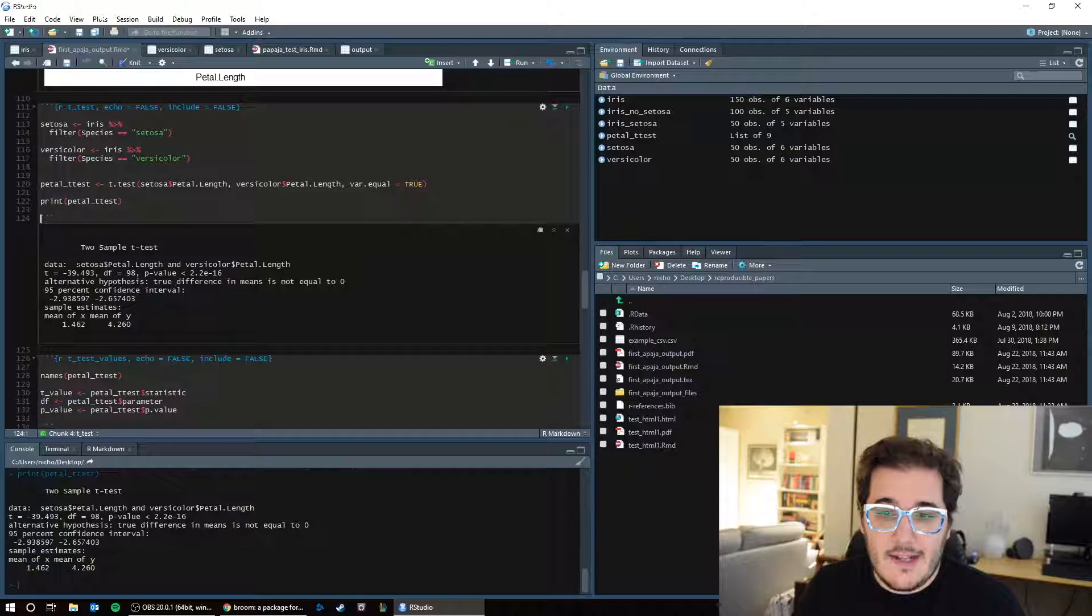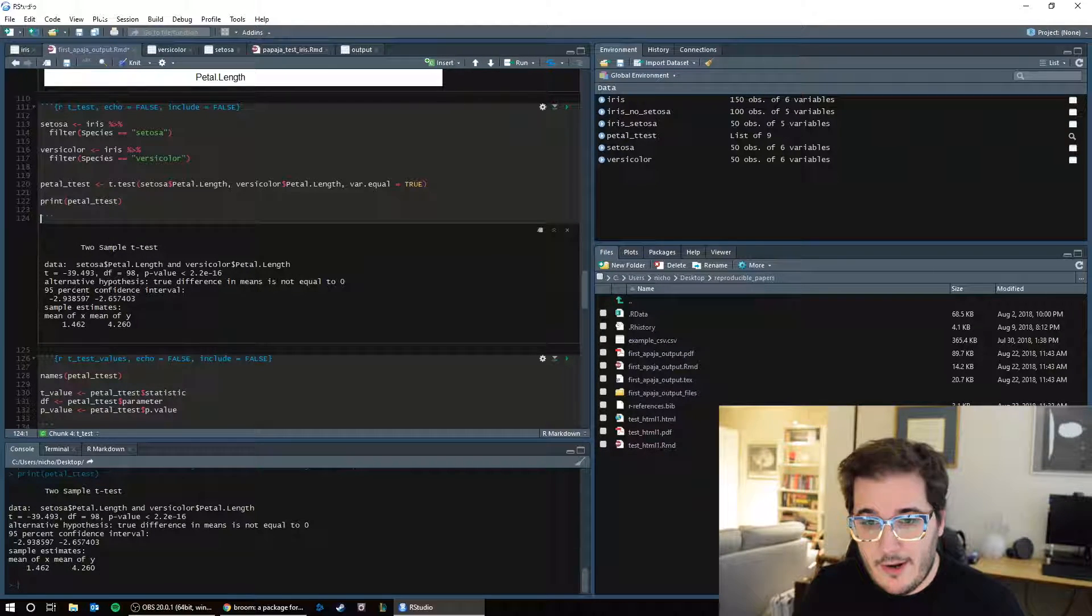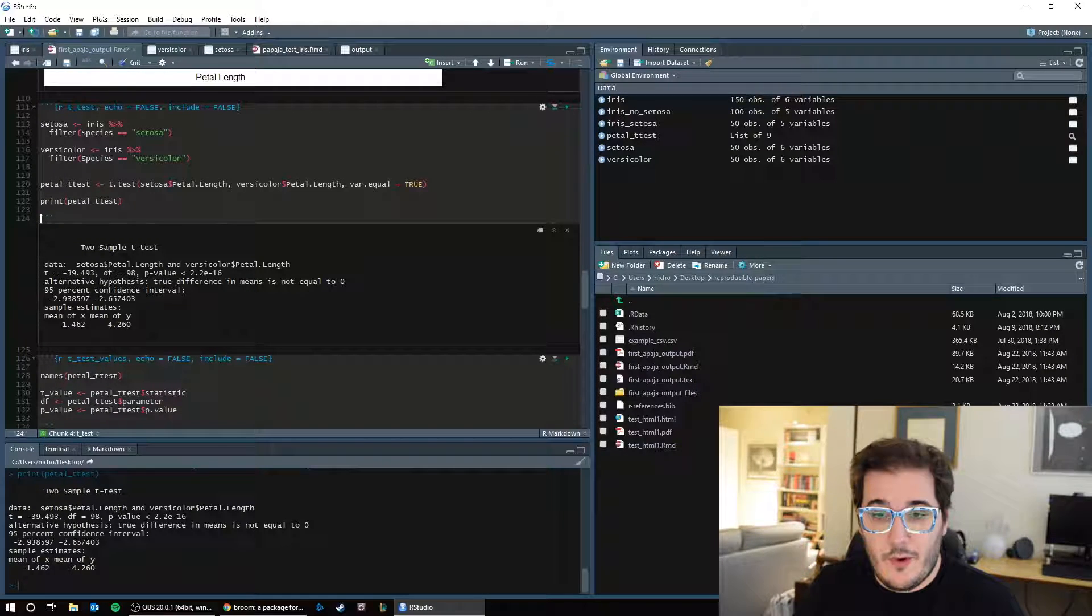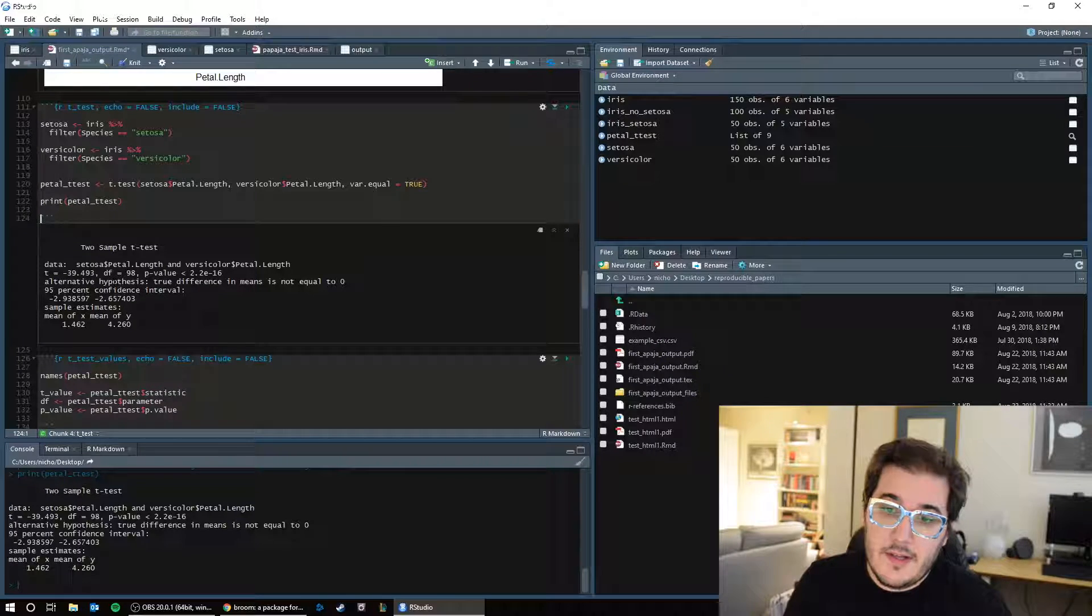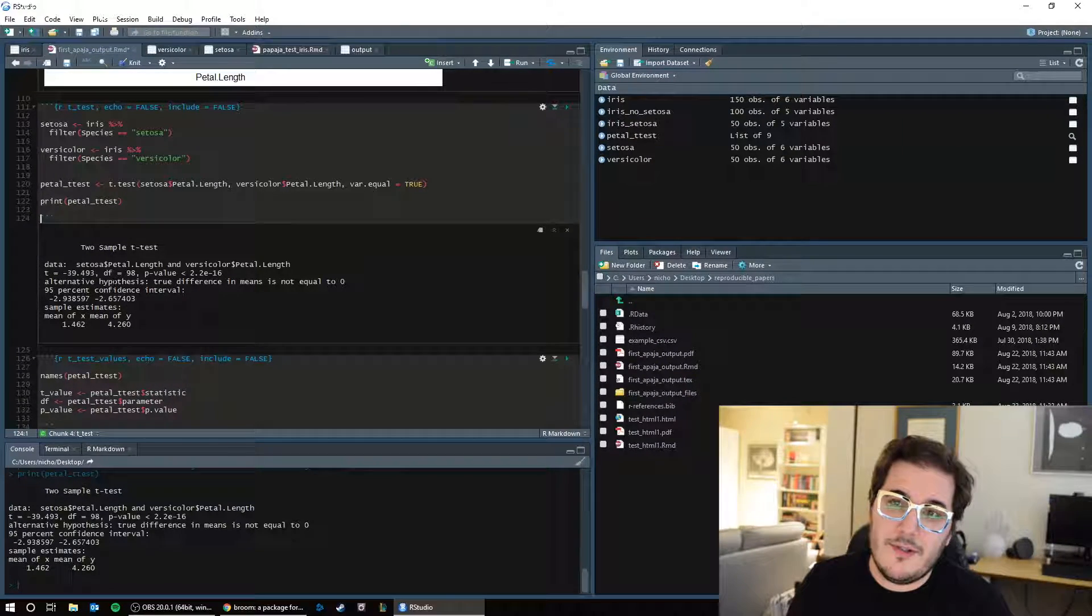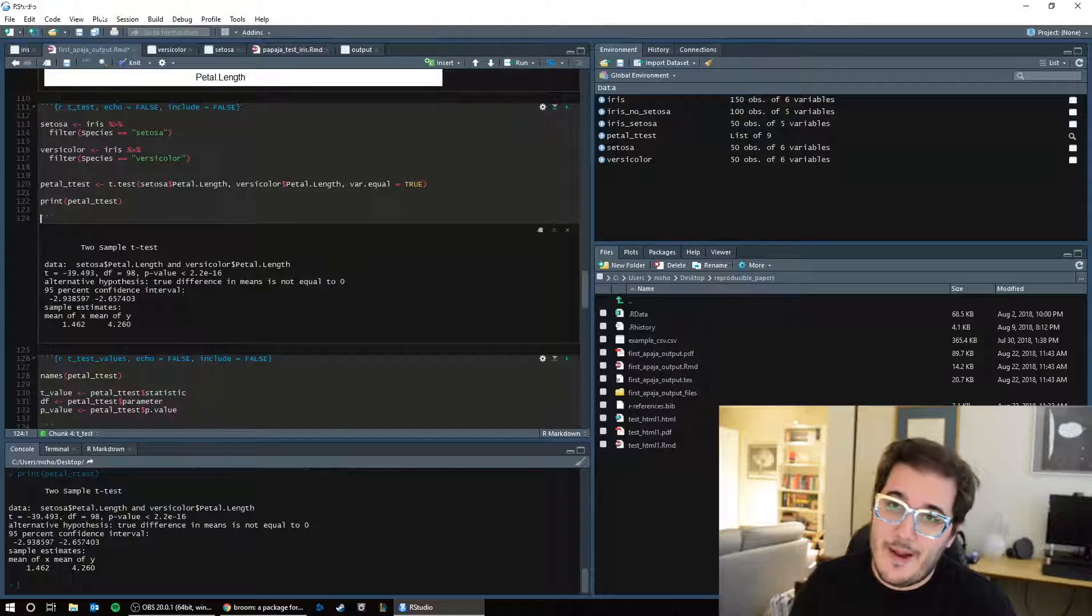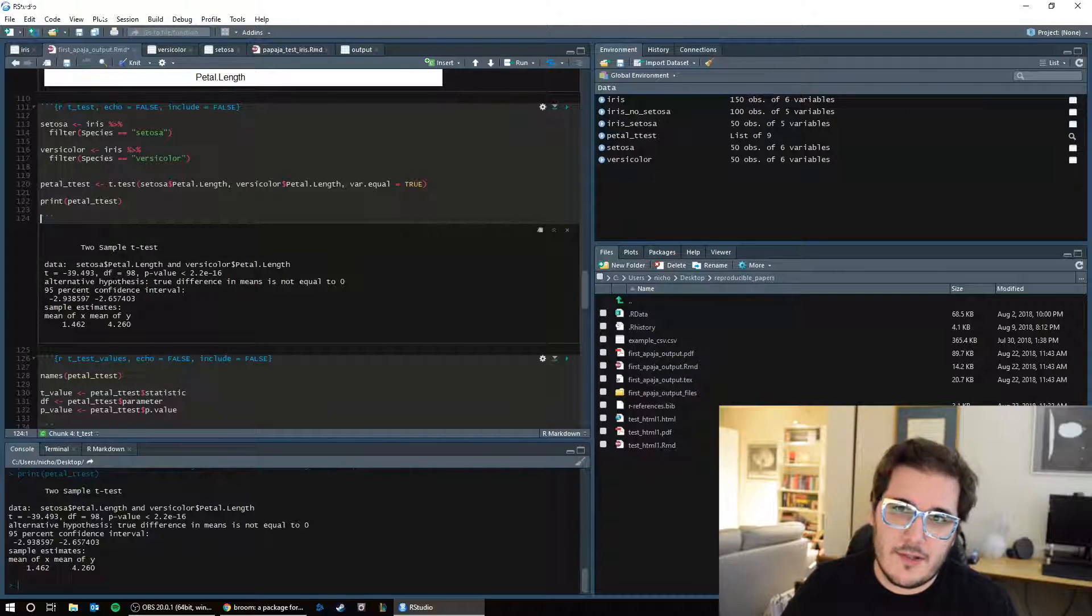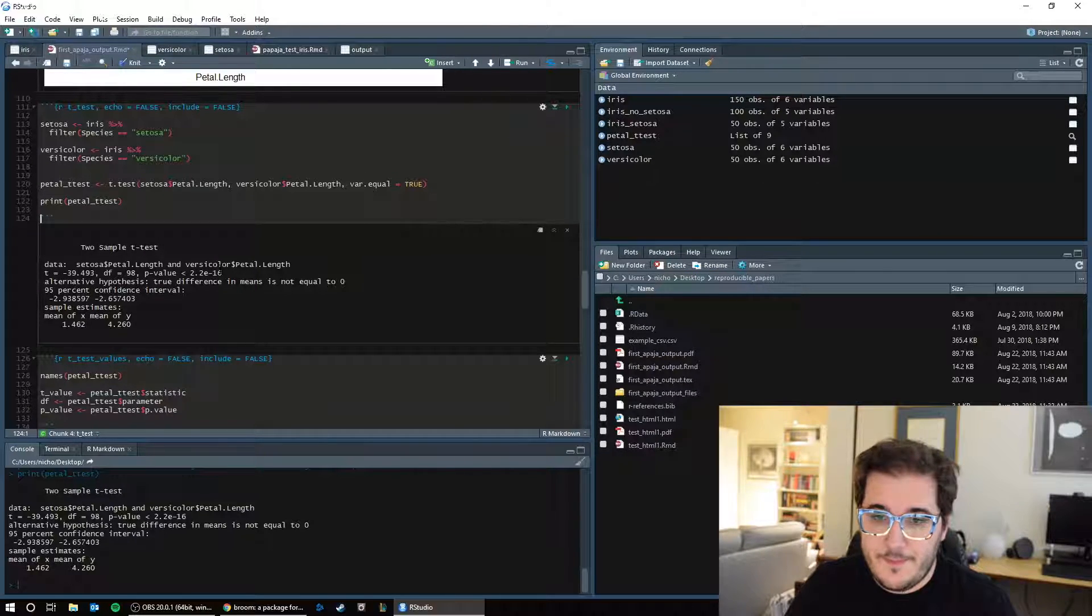Our data is Setosa, petal length, and Versicolor, petal length. Our t-value is negative 39.493 with 98 degrees of freedom. So you remember in a t-test, if you're doing it by hand, degrees of freedom is usually your total n minus 2, or n minus 1 for one group plus n minus 1 for the other group. And since we have 50 observations in each group, that gives us degrees of freedom of 98. And our p-value, which is very, very, very, very small.